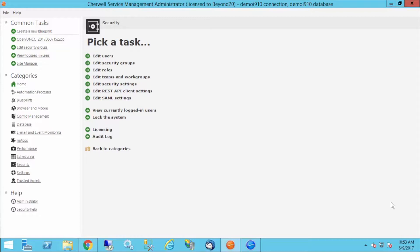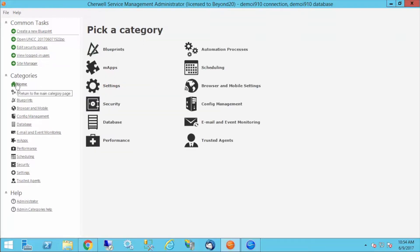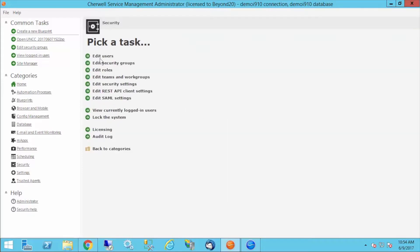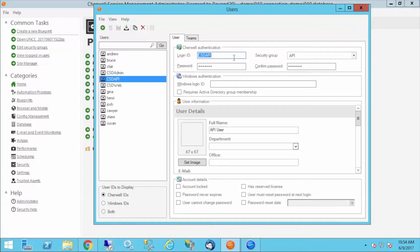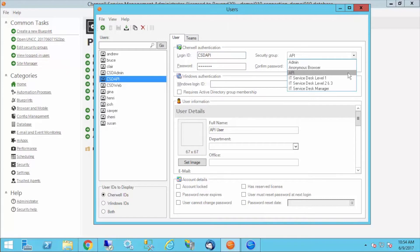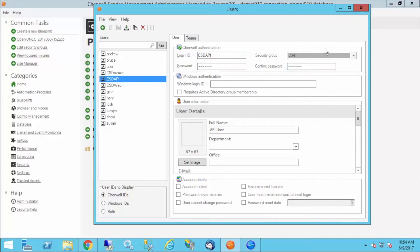In a previous video, I looked at setting up a user for the API and a client ID for the API. To review quickly, I'm in the administrator tool, and I'm going into the security category. If I look at my users, you'll see that I've set up this CSD API user with an API security group.